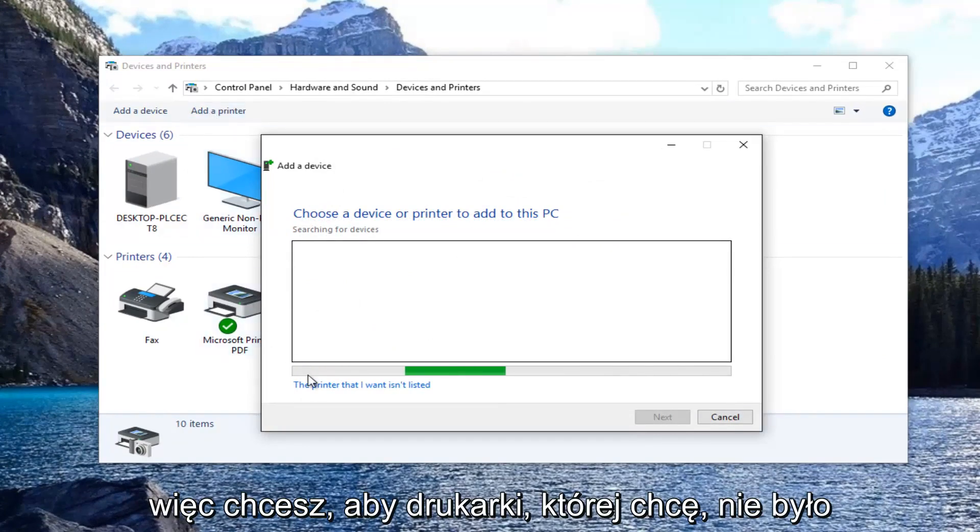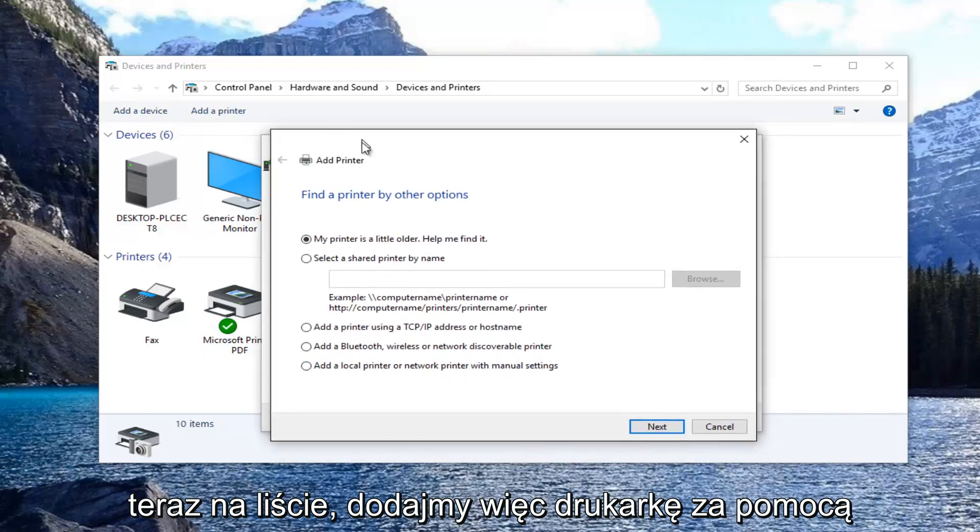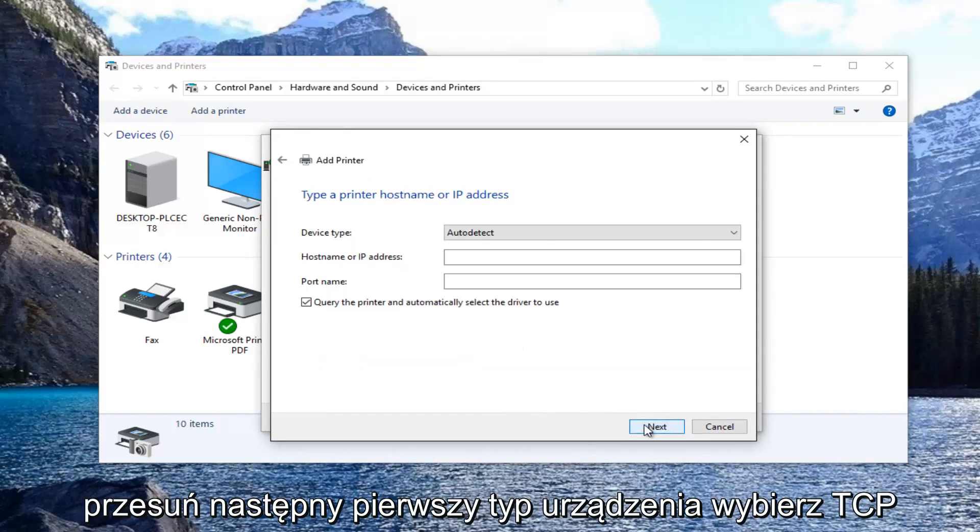Select the printer that I want isn't listed. Now select add a printer using TCP/IP address or host name and then select next.